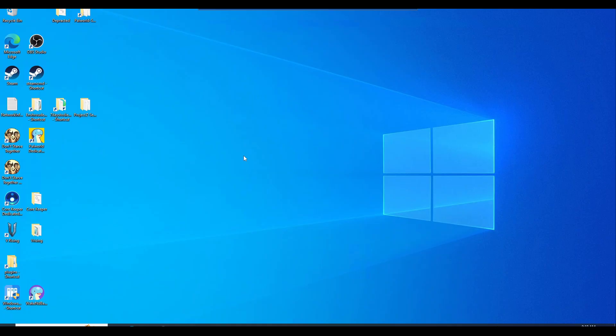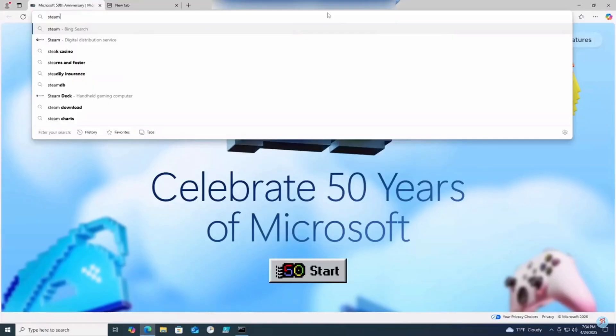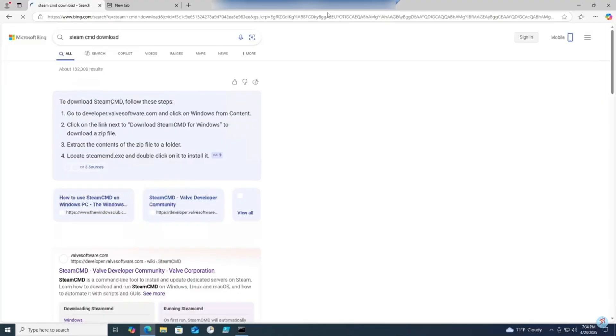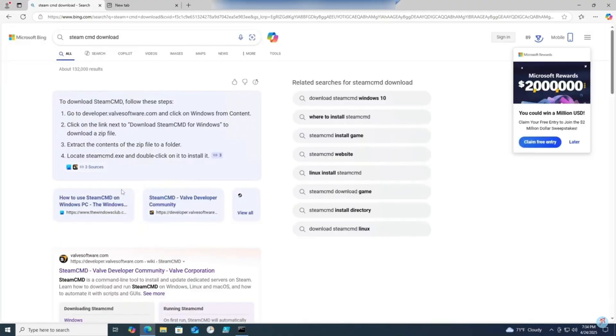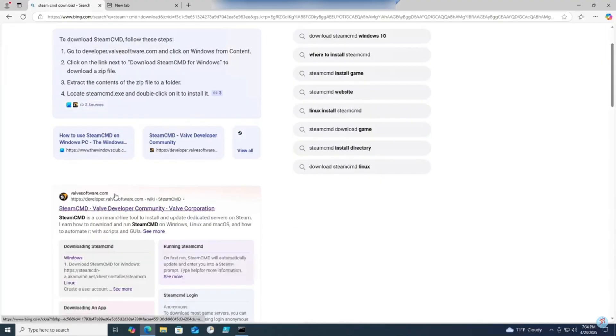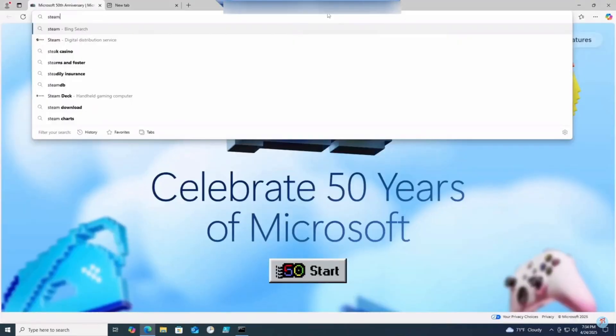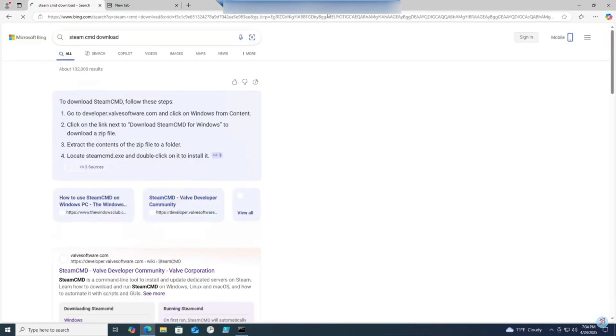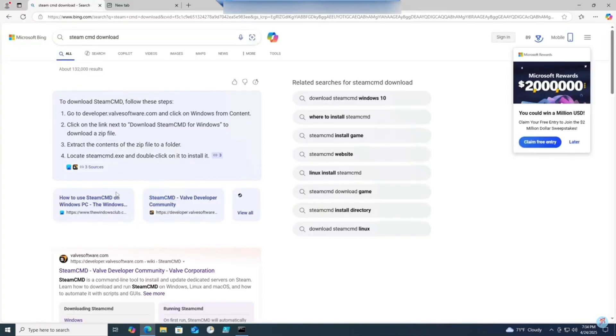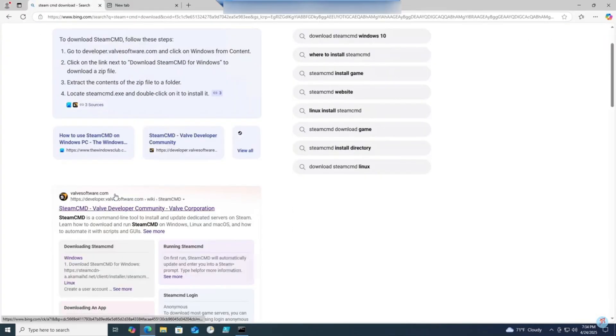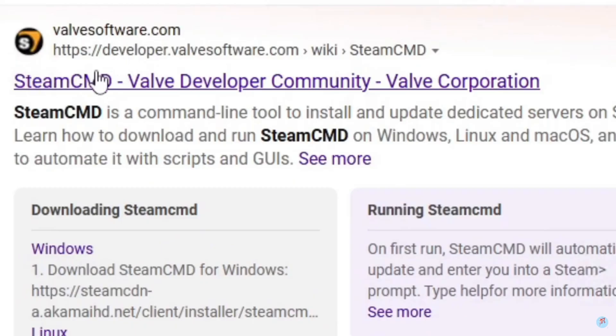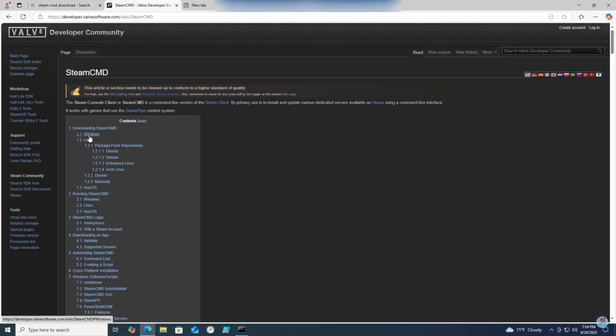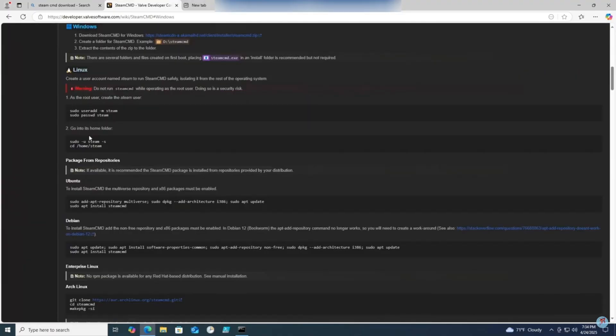Now you'll have to download Steam CMD if you haven't already. First off, download Steam CMD on the machine you'll be hosting your server. Simply open up a browser, type in Steam CMD downloads, and make sure it's on this one. Go to Steam CMD Web Developer Community, click on Windows, click on the links to download the files.